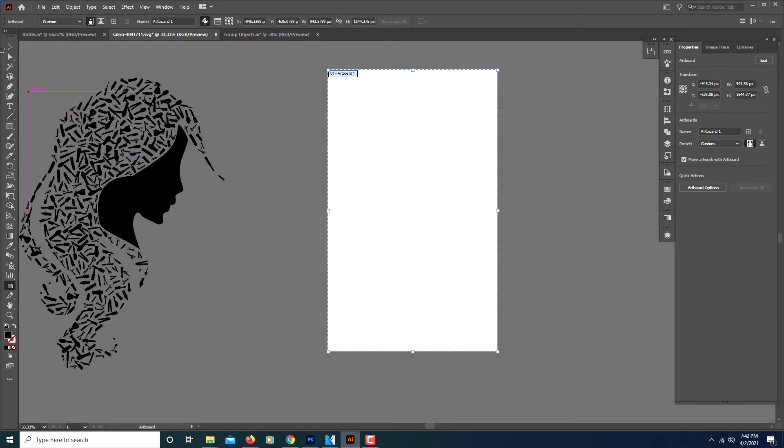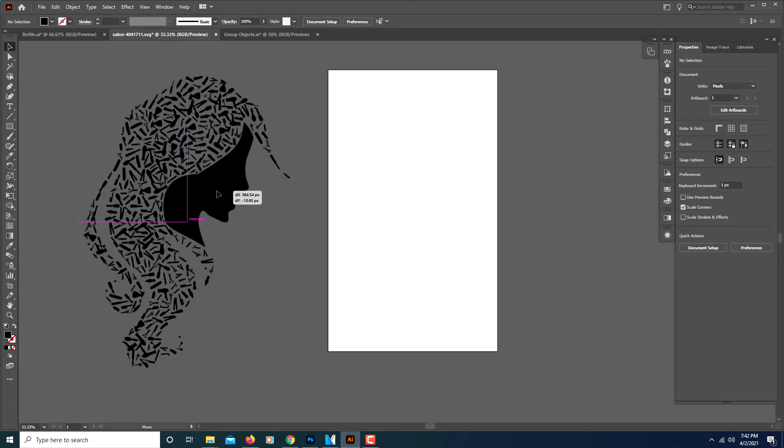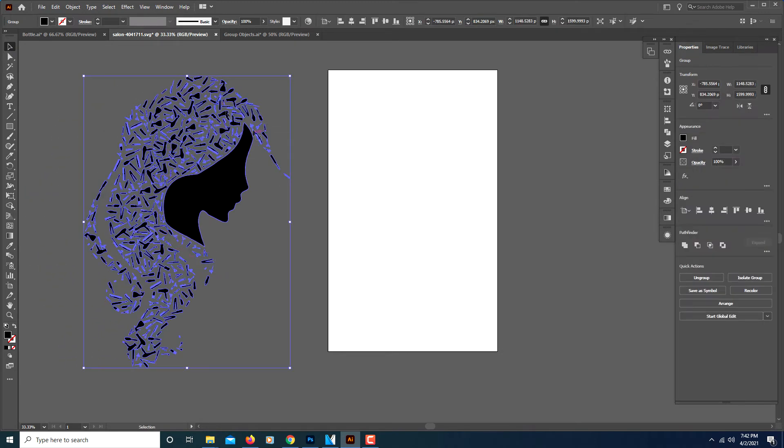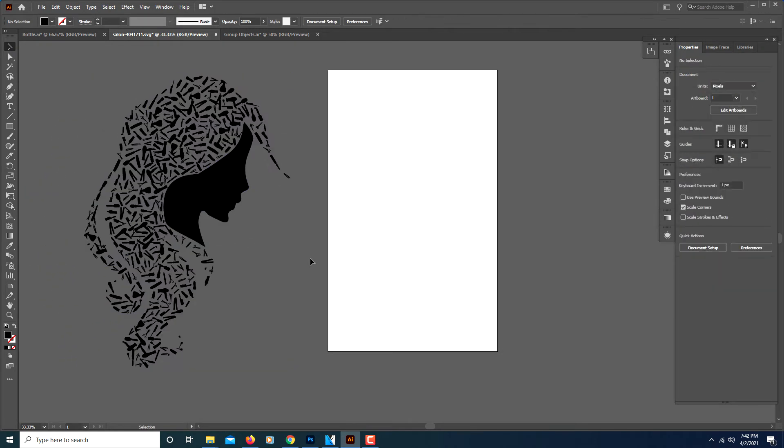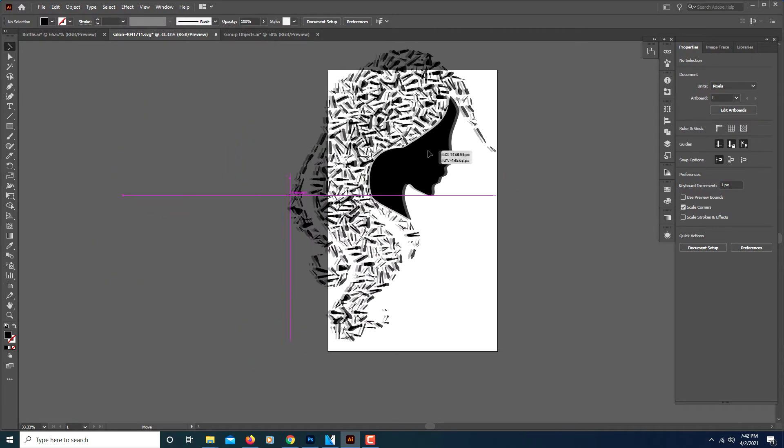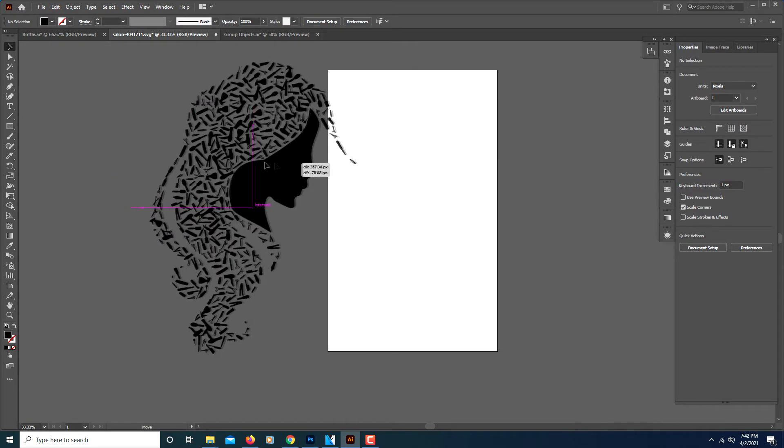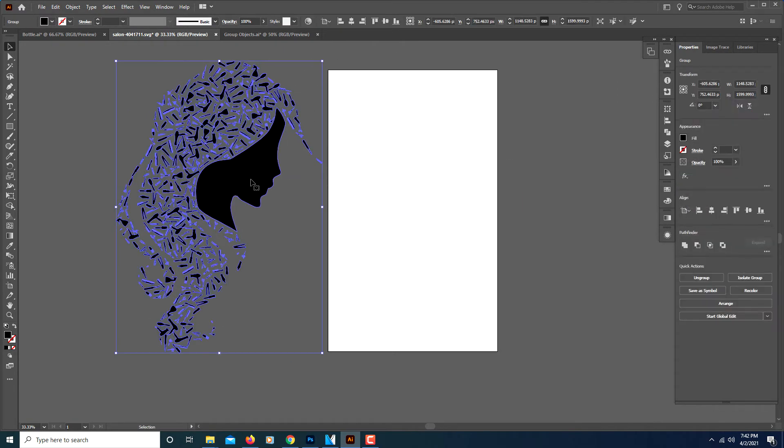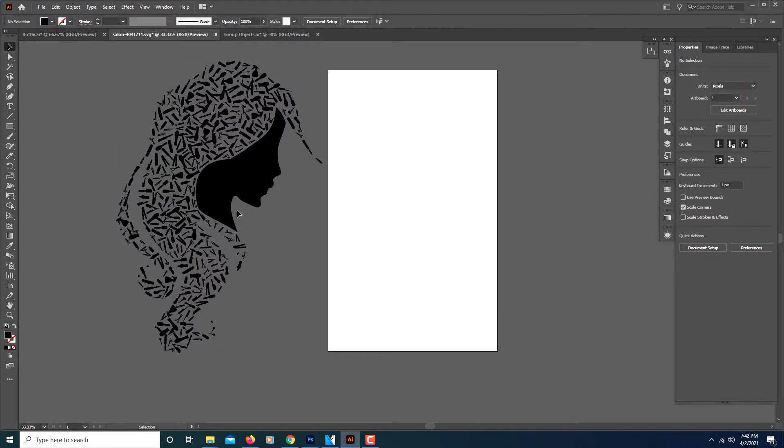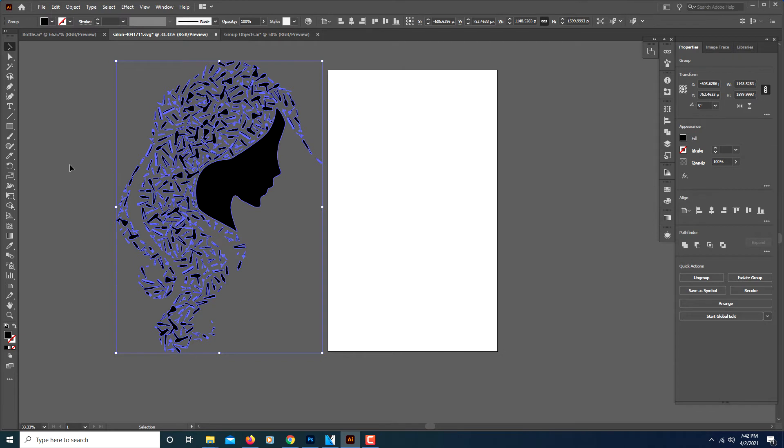Another thing you could do, say you have this illustration here and you want your artboard to fit to it perfectly. That's real easy to do. It doesn't matter if you have your object selected or not.